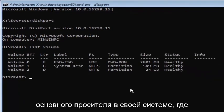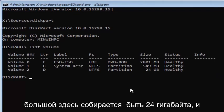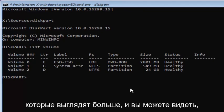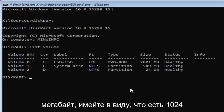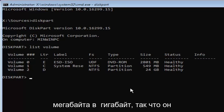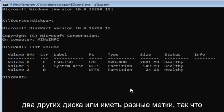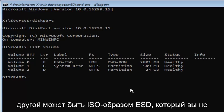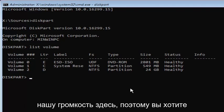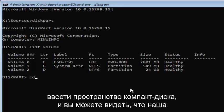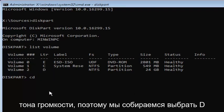Now you want to select your main partition where your Windows installation is. The largest one here is going to be 24 gigabytes. Keep in mind there might be some numbers that look bigger — there are a couple around 2800 megabytes and one around 549 megabytes. There are 1024 megabytes in a gigabyte, so those are considerably smaller than 24 gigabytes. The other drives have different labels — one is a system reserve drive and the other might be the ESD ISO. Don't mess with those. We want to select volume two here, with the drive letter D.